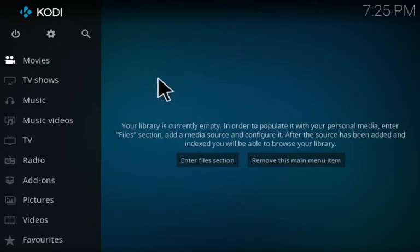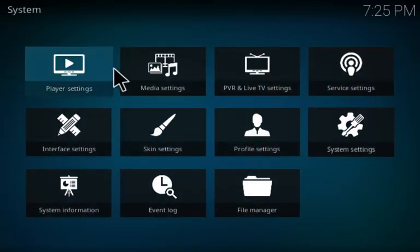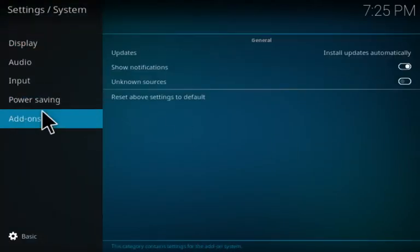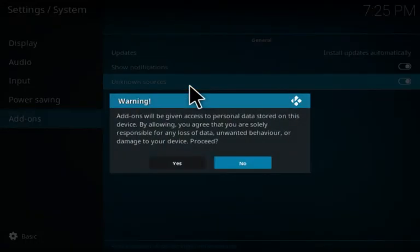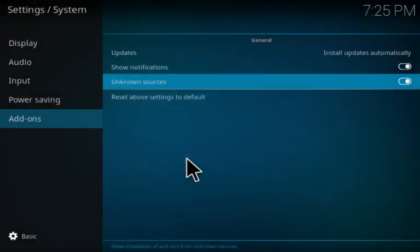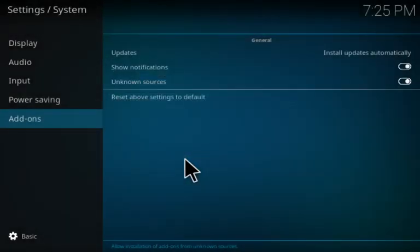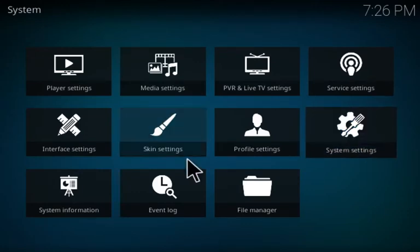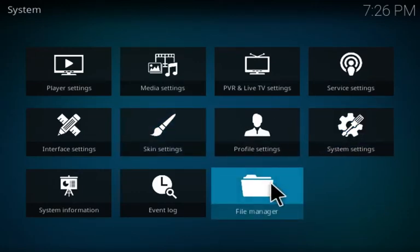First thing you want to do is go to your system settings icon, then go to system settings, then go to add-ons and make sure that unknown sources is enabled. Most likely this is already done and you don't need to do this step if you already have an add-on installed for Kodi.